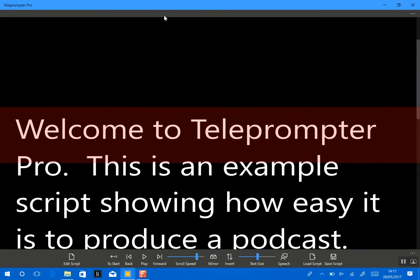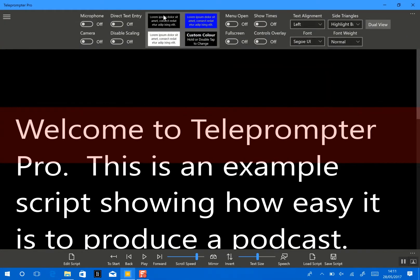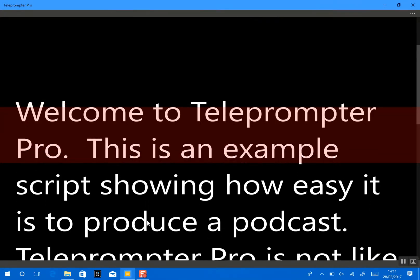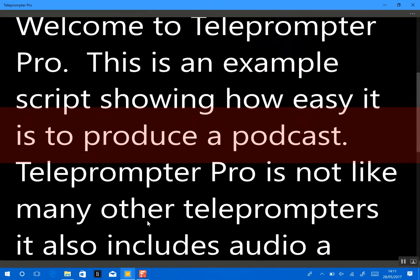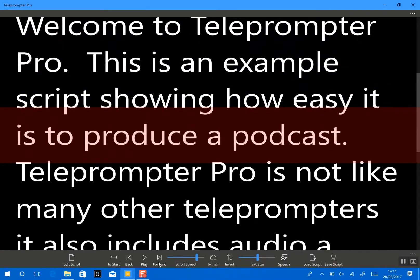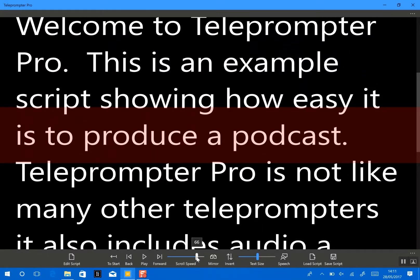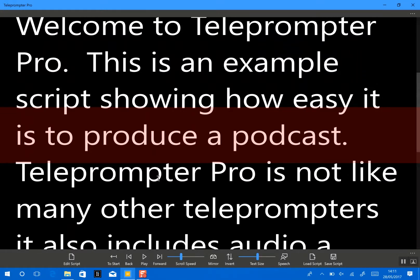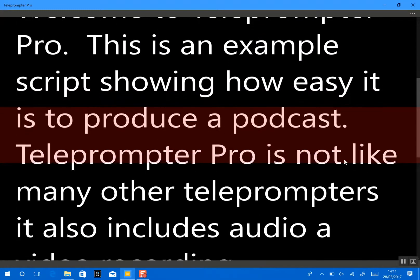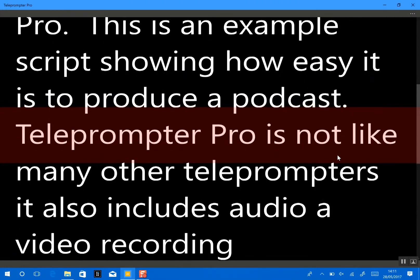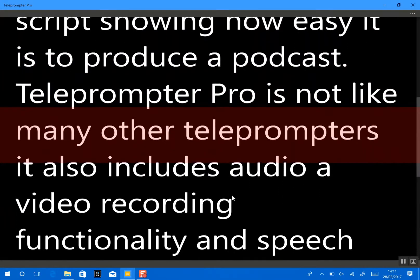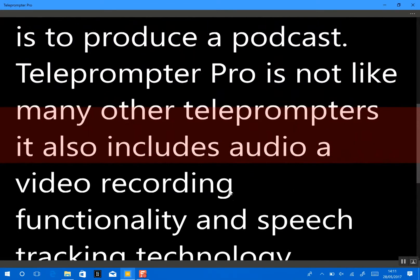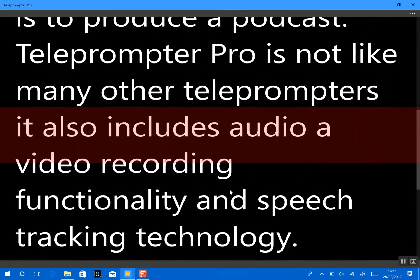Now we have our script in and we have two options now. We can either do it the traditional way by just scrolling the text. I'll set the speed to something more sensible. So we could just scroll that text and read it in a normal fashion to get a nice good pace.